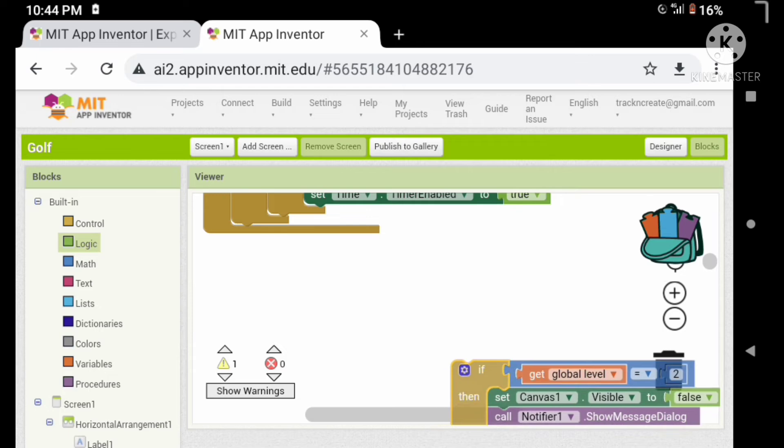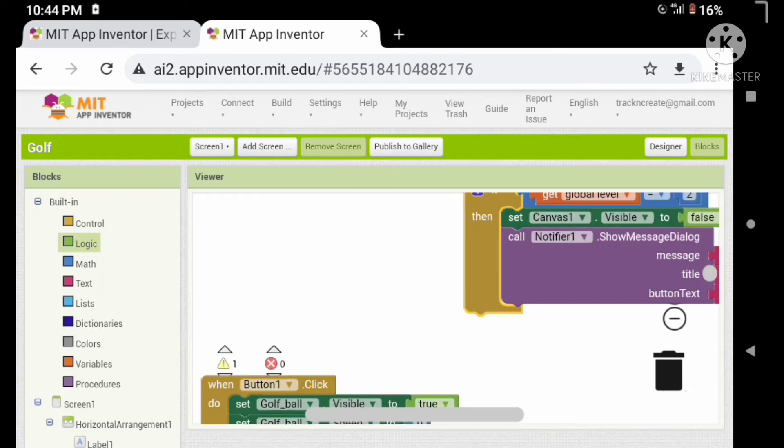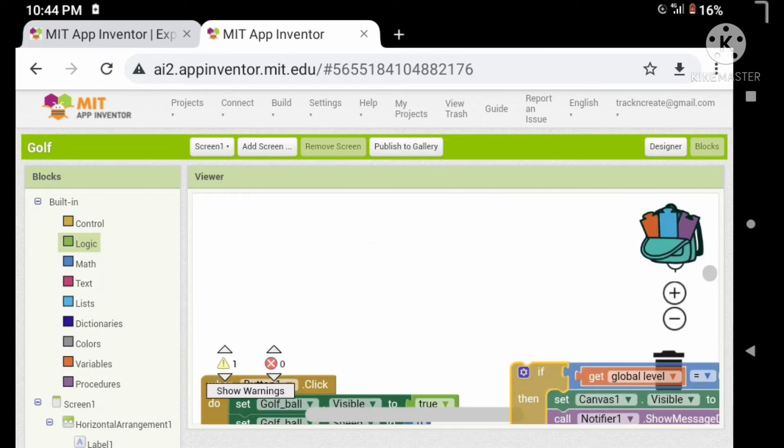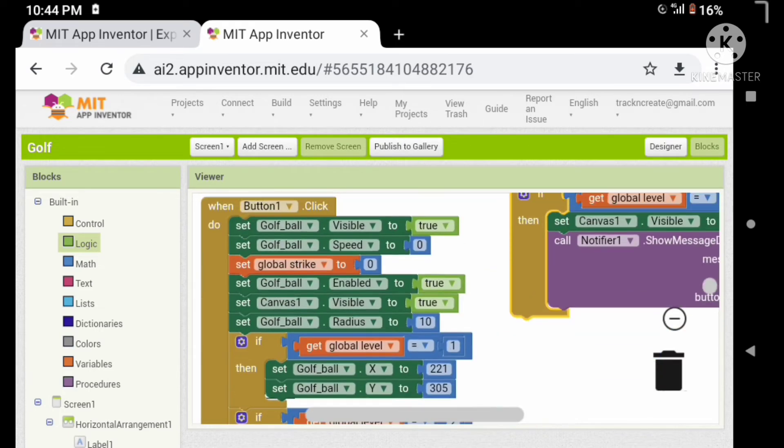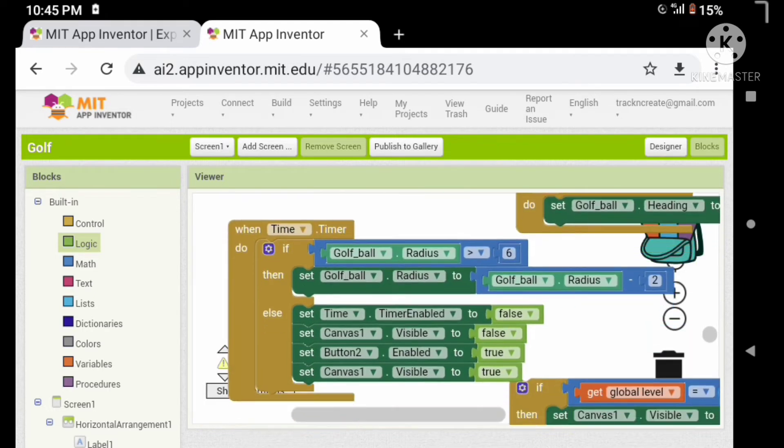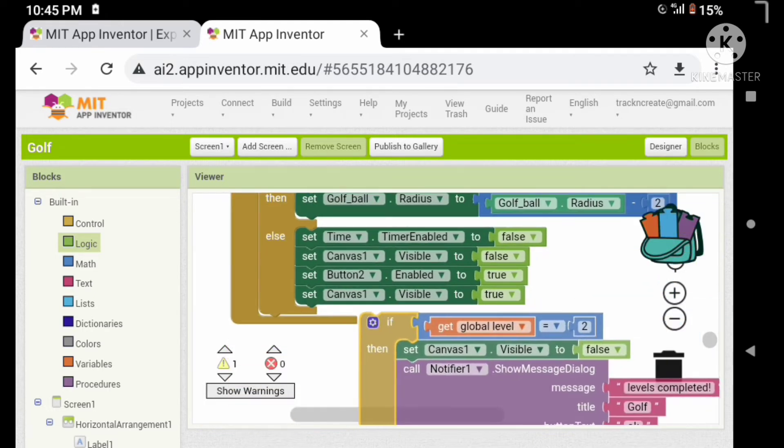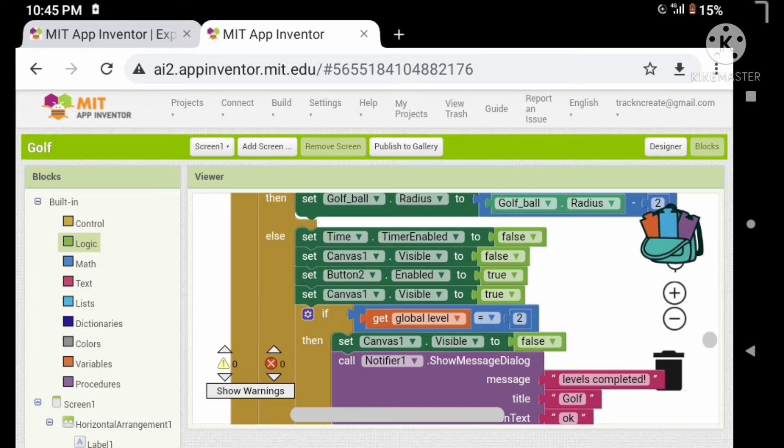Let's drag the statement from here and let's put it inside the else statement of the clock named time.